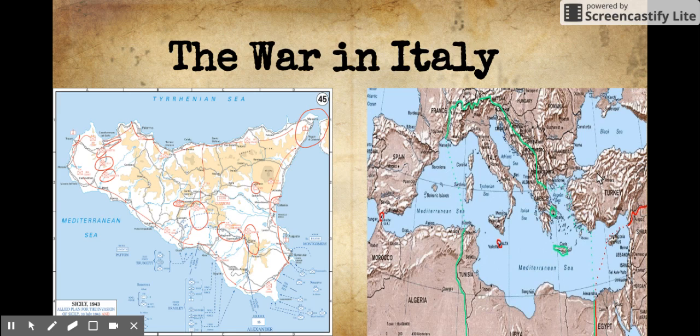Airborne and amphibious landings on the southern shores of Sicily started the invasion of Sicily, also known as Operation Husky. July 10, 1943 was the start of the invasion of Sicily. As the Allies had anticipated, the Italian regime fell very quickly into disrepute. Prime Minister Benito Mussolini was arrested on July 24, 1943.